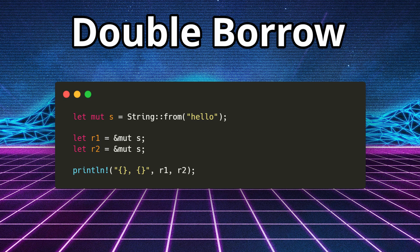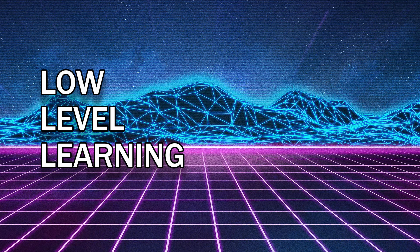I hope you learned something in this video today about borrowing and ownership in Rust and how it allows memory to be managed in a way that doesn't allow for memory leaks. If you enjoyed this video or learned something, do me a favor: hit like, hit subscribe, go check out my merch store, link in the description, and I'll see you guys in my next video. Take care.